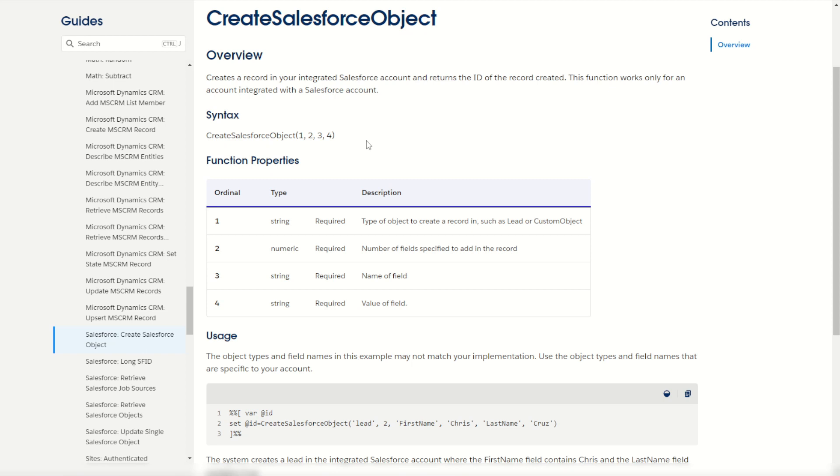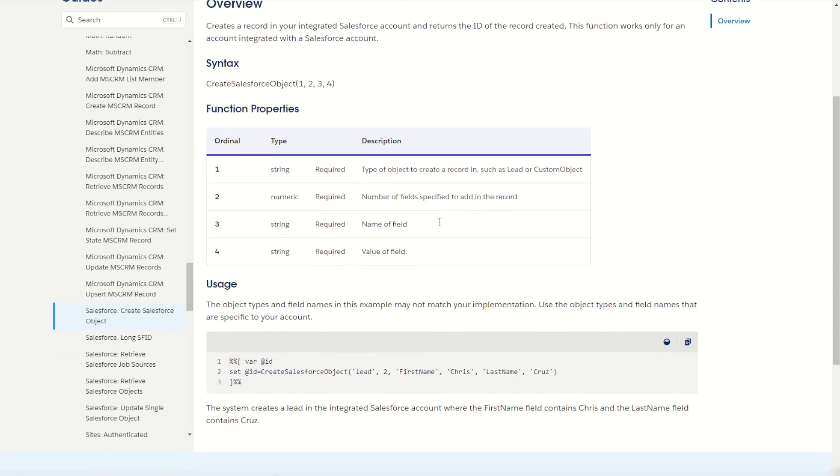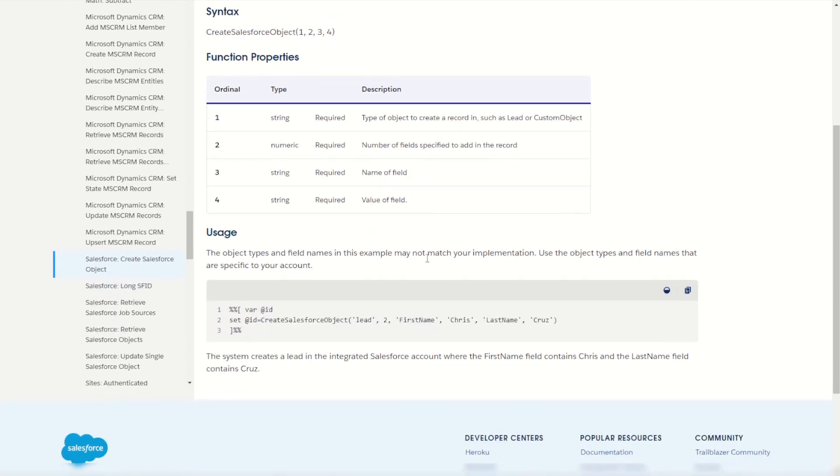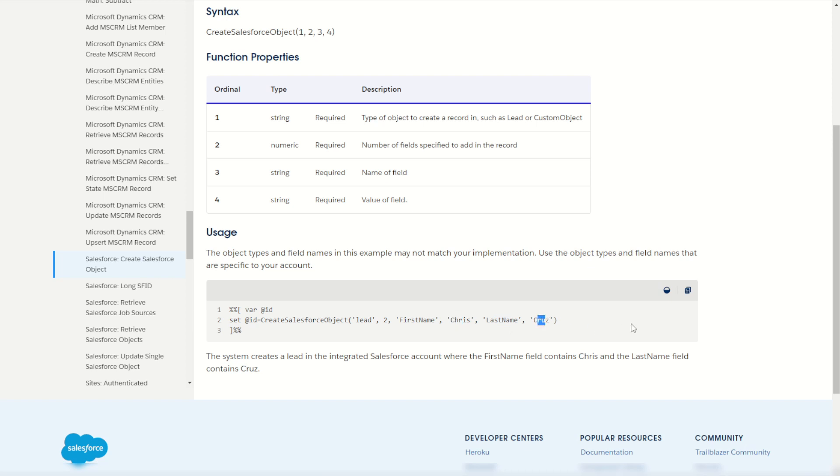To start with we have to specify what object we wish to create the record within and how many fields we want to create in that object. As you can see from the example below, a lead record is being created with two fields specified: first name and last name, with the values Chris and Cruz.